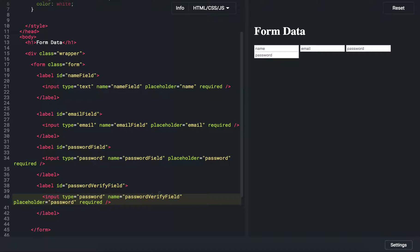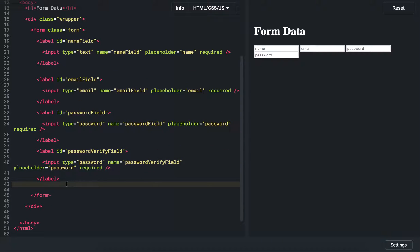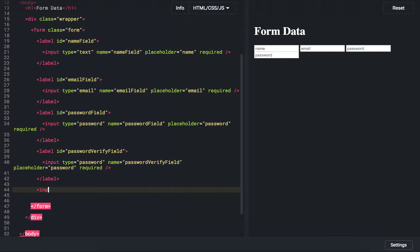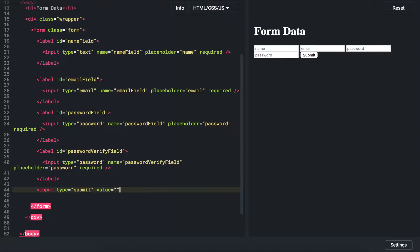The last field is going to be an input field again, but this time with type equal to 'submit' — that's going to be like a little button. We pass in the value as 'submit' and the name is 'submit'. Close that. And you should have a very basic form in front of you.